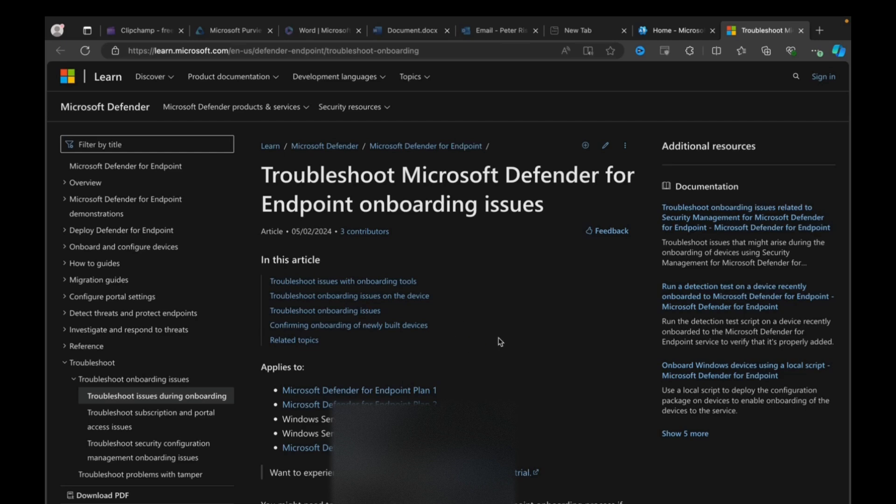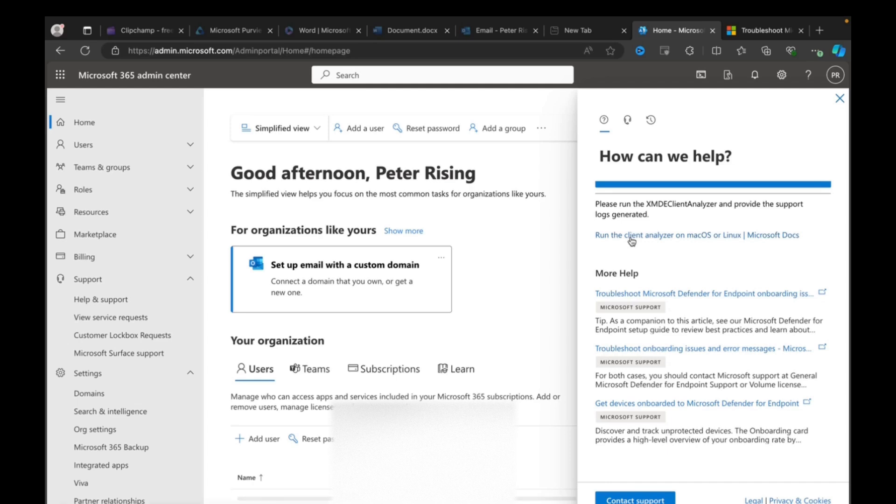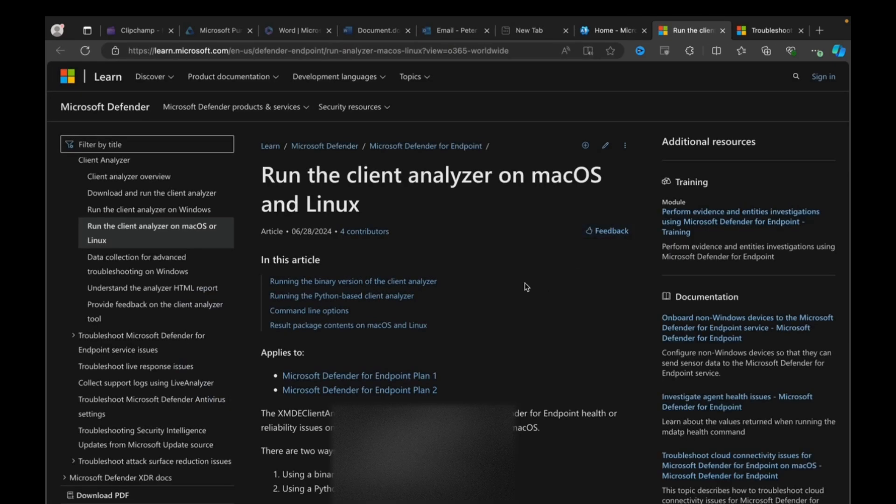Of getting the Mac fully onboarded for the configuration settings, then you know I've already been through this. So one of the other things that it did suggest is running the XMDE client analyzer and provide the logs generated. And it gives you instructions here on this link on how to do that.